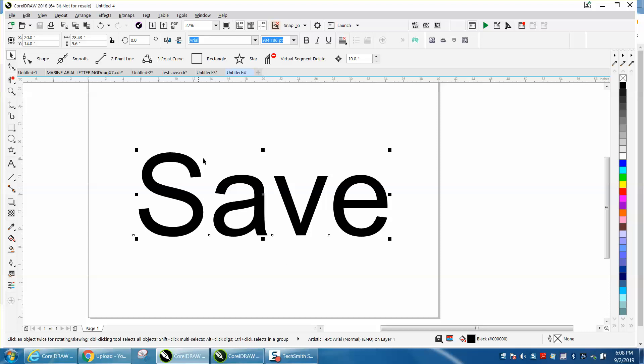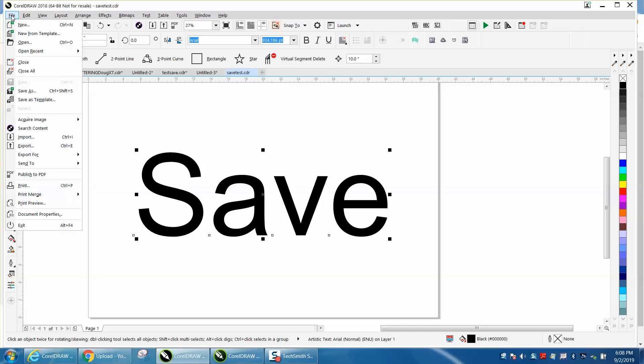Now, if you don't change the file or move anything, and when you go to file, the save is gone. You can't use it. You can always save as because you could always name it another name.